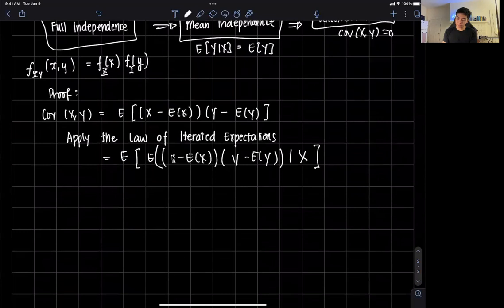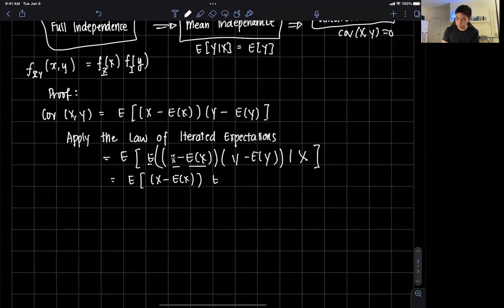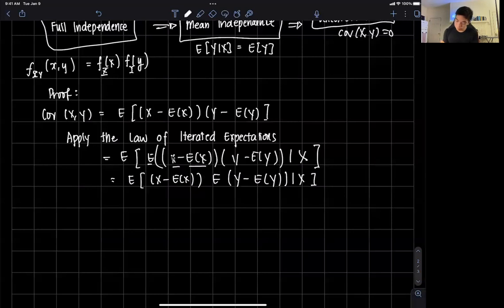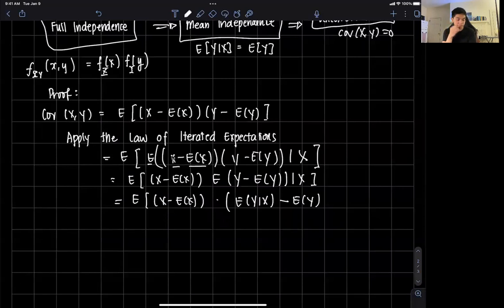Since (x minus E[x]) is a function of x, it doesn't change when we condition on x, so we can take it outside the inner expectations operator. This gives us the expected value of (x minus E[x]) times the expected value of (y minus E[y]) given x. Spreading the conditional expectation, we get (x minus E[x]) times (E[y given x] minus E[y]).